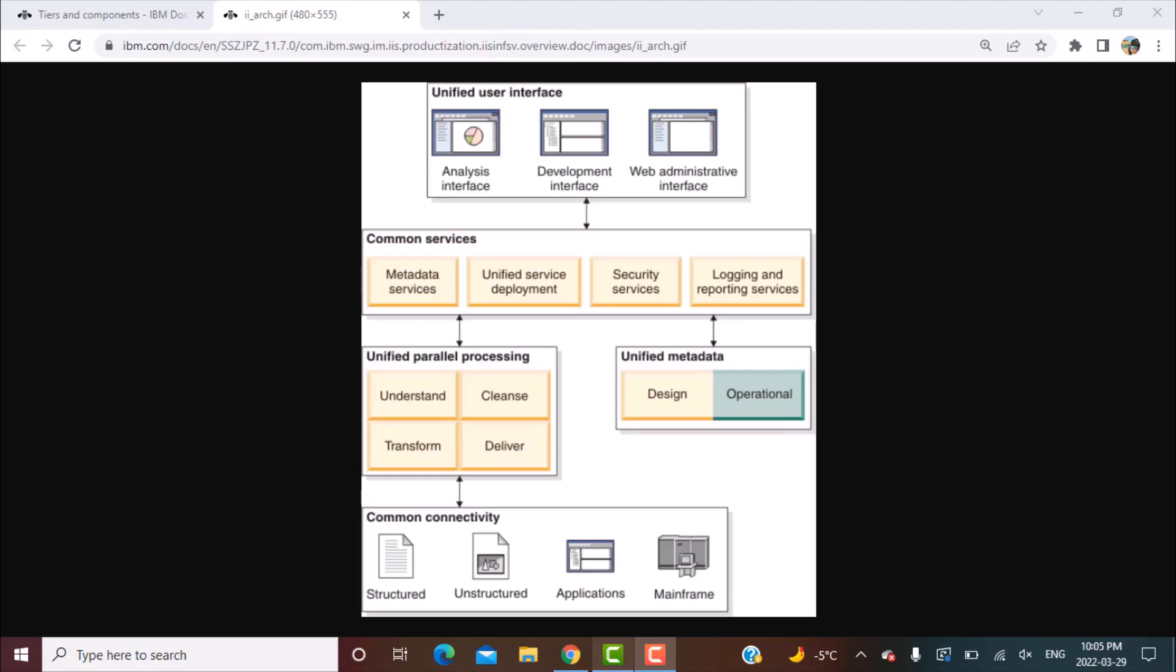The third tier is your engine tier. Engine tier obviously is the core tier where all the processing capabilities are based upon. And then you have the repository tier. Repository basically is your metadata that can be shared between the different components. And then there's also microservices tier that is available, so we do not deal with that in day-to-day life but that is also one part of the tier.